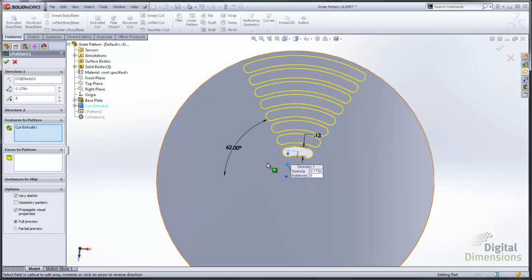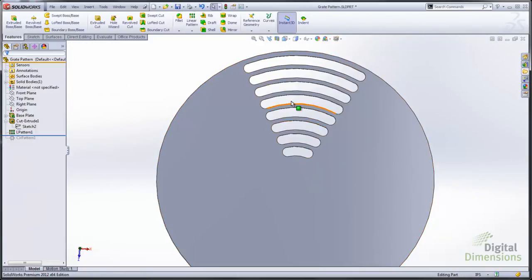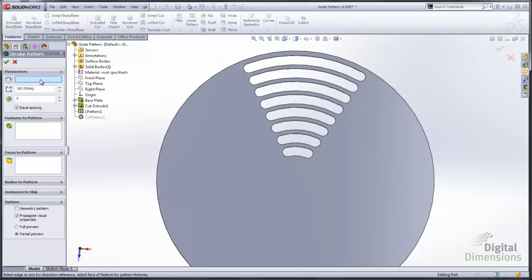In this case we use the dimension to set the direction. And you can see what it's going to look like. And now we're going to take that and we'll turn that linear pattern into a circular pattern to finish this up.